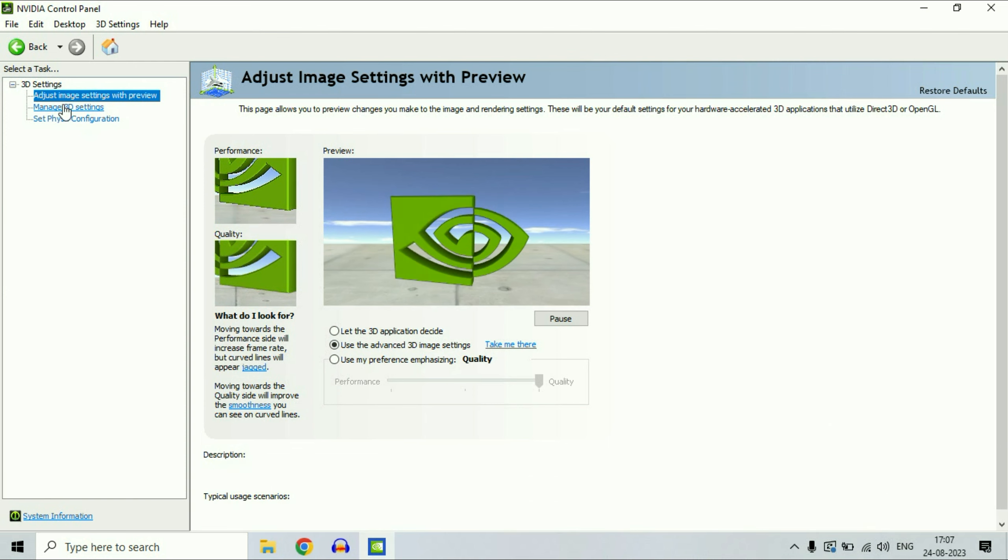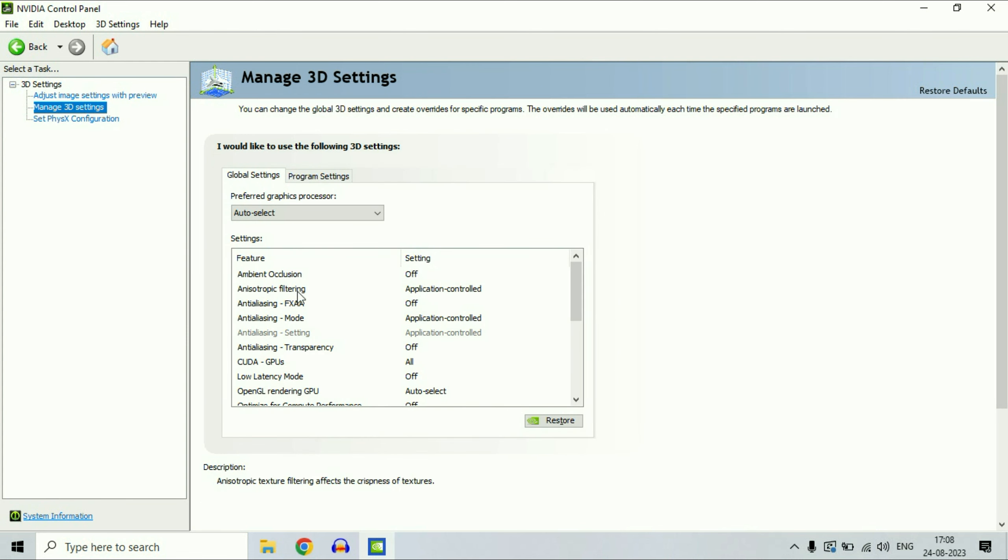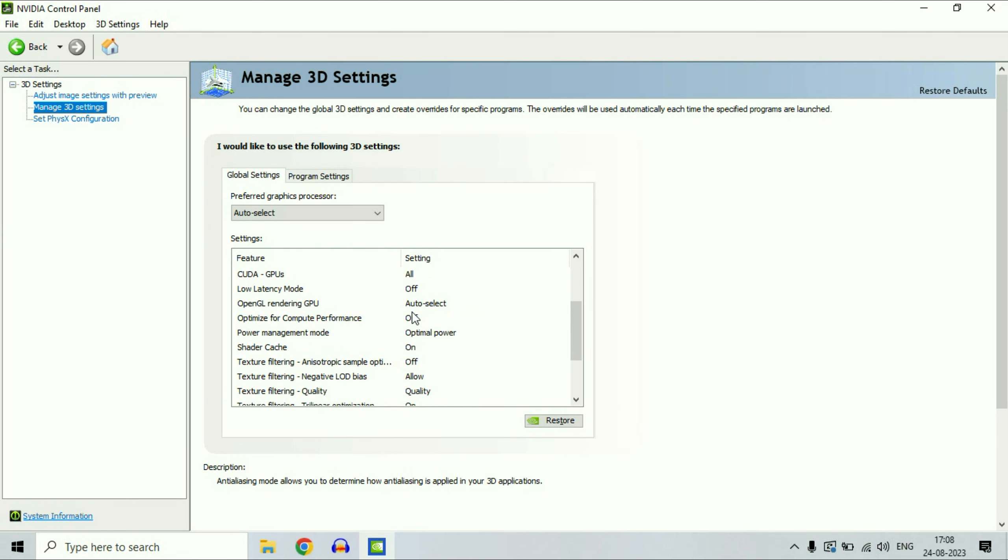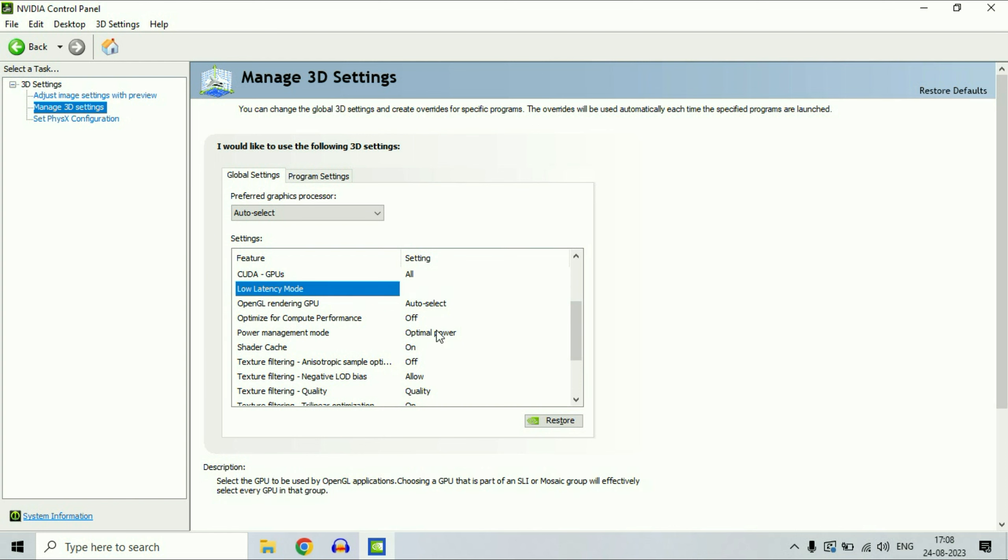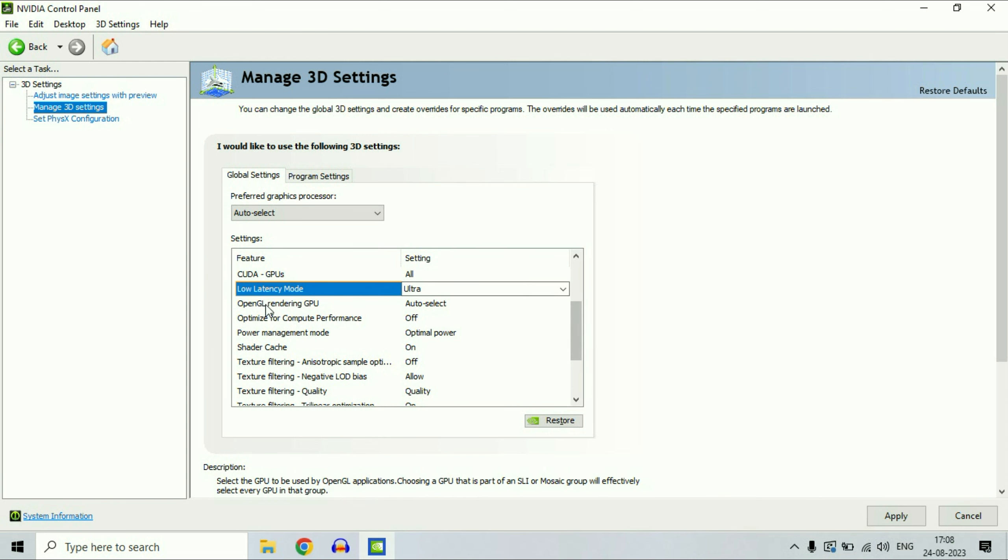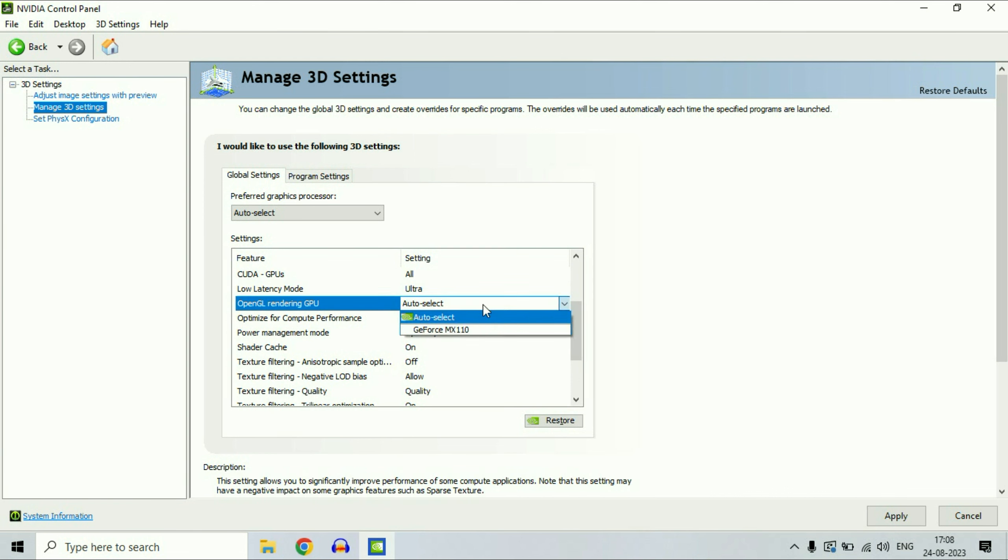Now on the left side, click on the second option, manage 3D settings. Scroll down and you will see low latency mode. Change the option to ultra. Go to the next option, OpenGL Rendering GPU. Select this option and select your NVIDIA graphic card.